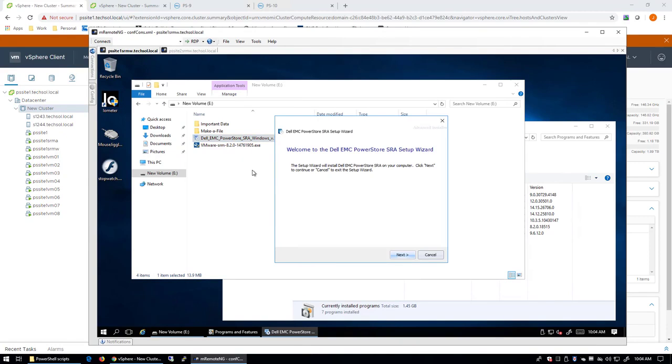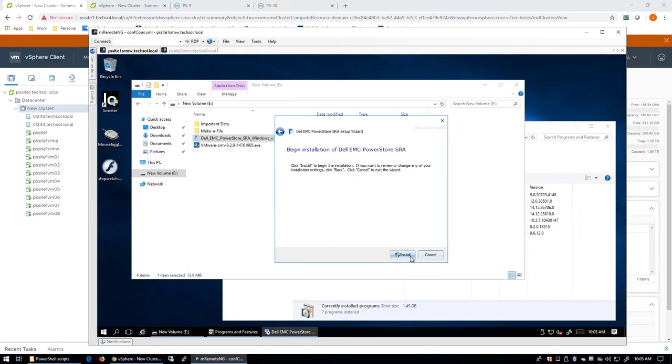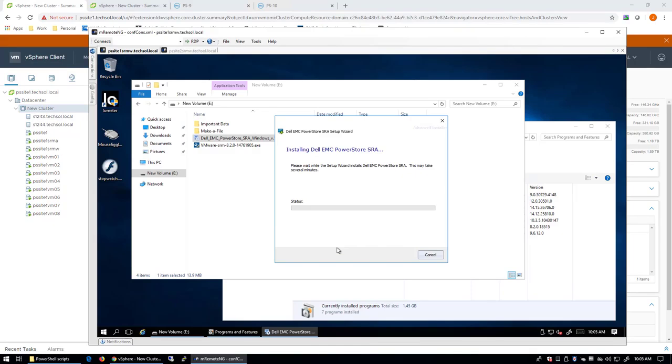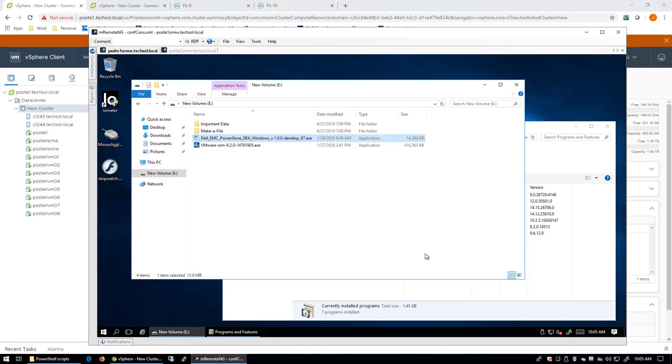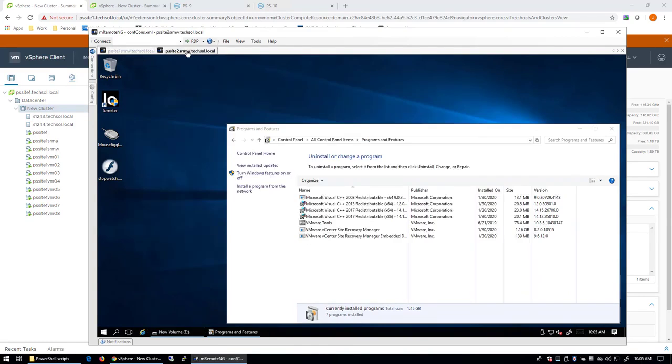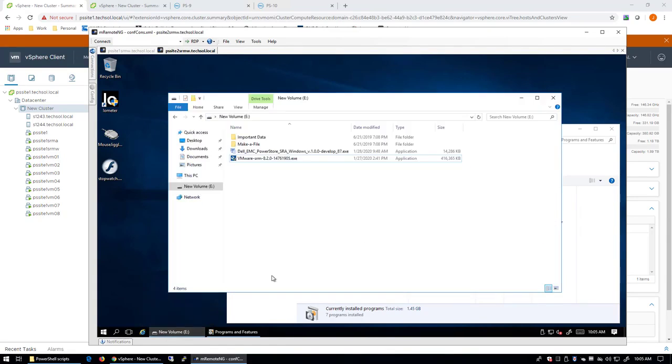This SRA needs to be installed on each of the two SRM servers. As you can see, it's a pretty easy installation. We'll go to the SRM server at the recovery site and perform the same action. We will install the SRA for Windows.